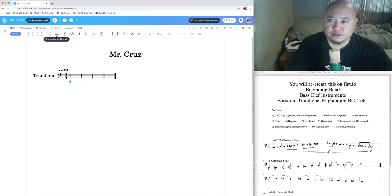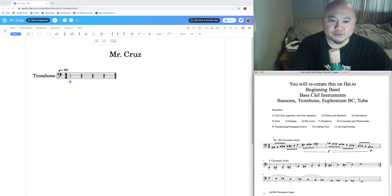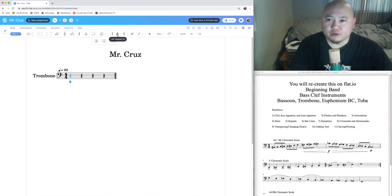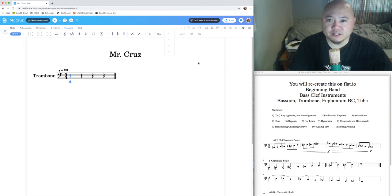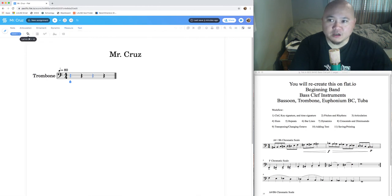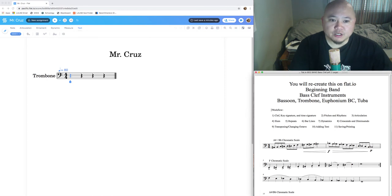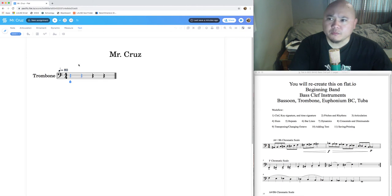Measure tools include adding or removing measures, system breaks, and changing clef, key signature, and time signature. You can add text to your music — for example, labeling a scale. You also have bar lines, repeat signs, measure repeats, slashes, dal segno signs, coda signs, fine, DS, DC, and first and second endings. The text tool allows you to write lyrics, chord symbols, and annotations for musical instructions. Those are the main menu tools for flat.io.